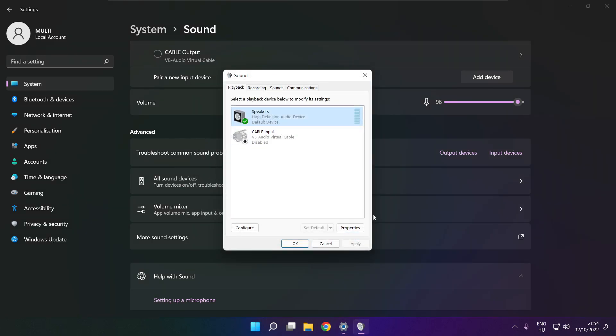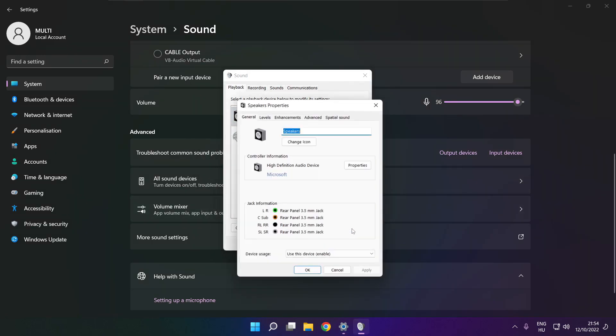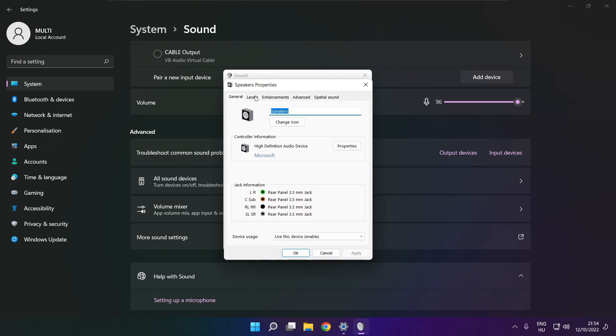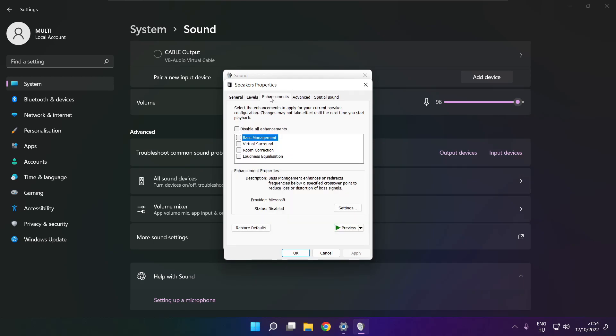Click properties. Click enhancements. Check disable all enhancements. Apply.